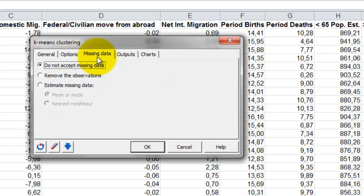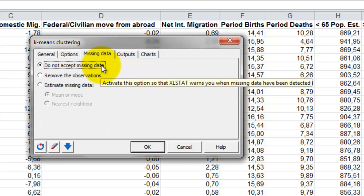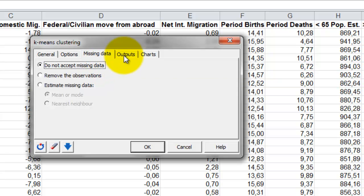We can now move on to the tab missing data. To get a warning when there are missing data in the selections, we keep the default option, do not accept missing data.